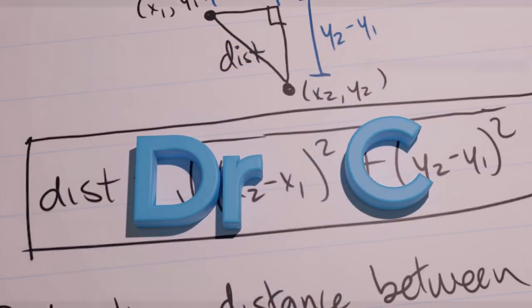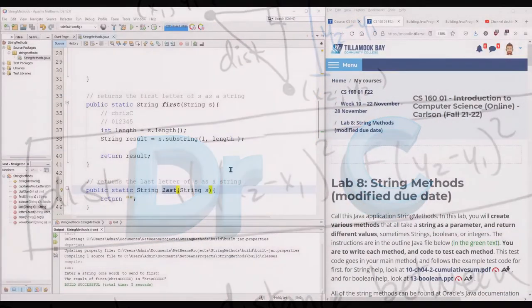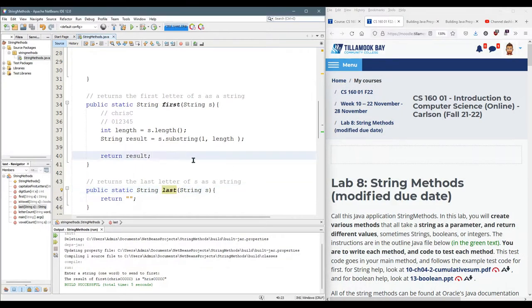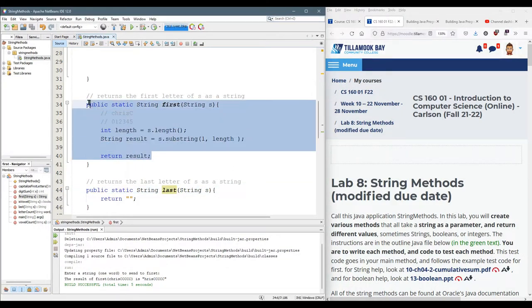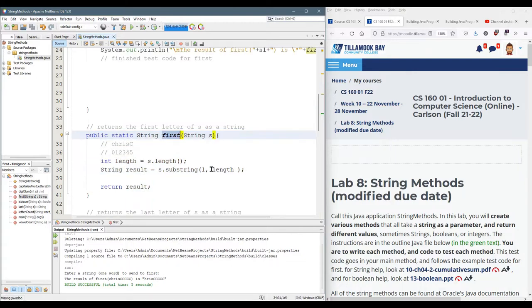I just showed you how to test. Now we're going to talk about testing strategy and we're going to go back to first. Now I realize my code doesn't actually grab the first letter. It grabs a lot more than that.